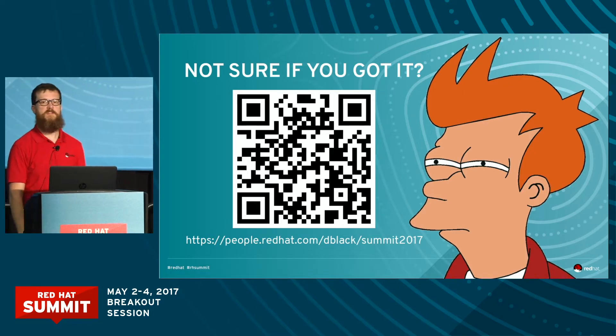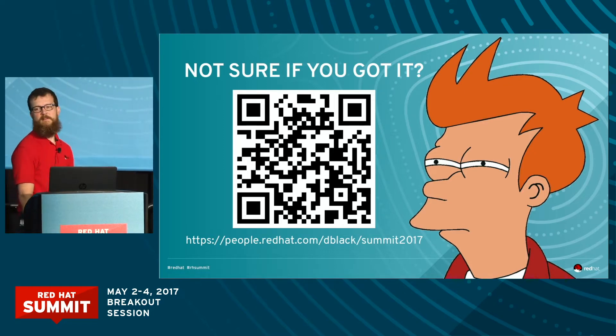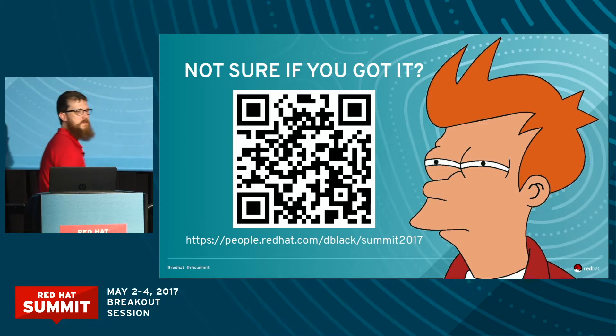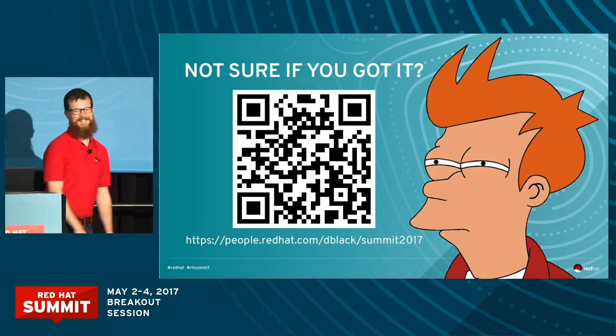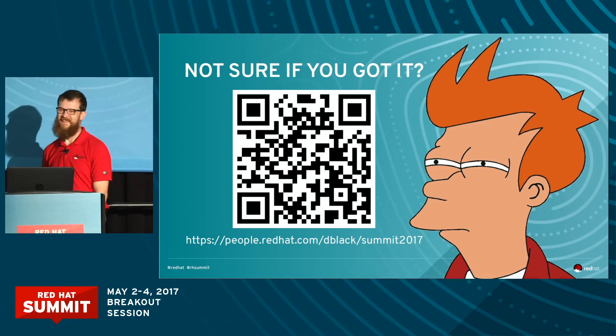I'll give you guys half a second. He moves a little quick for me too, so don't feel bad if you missed it.